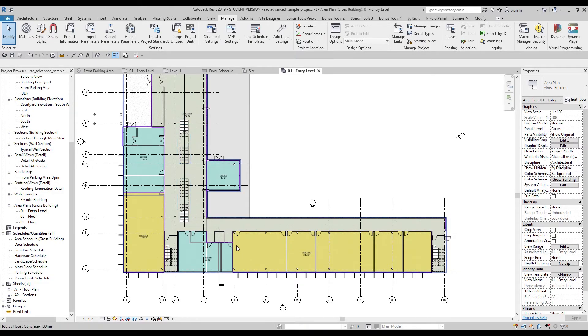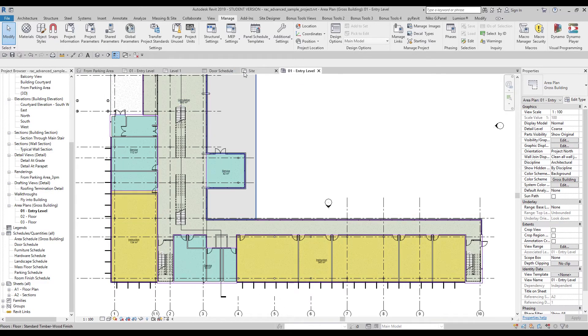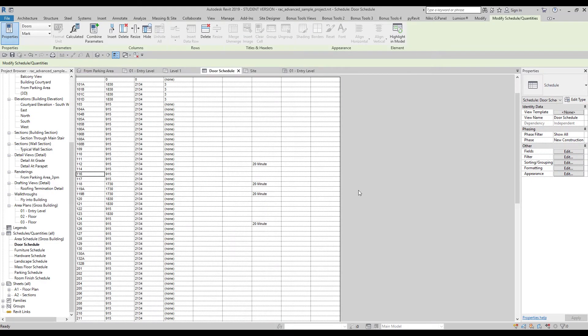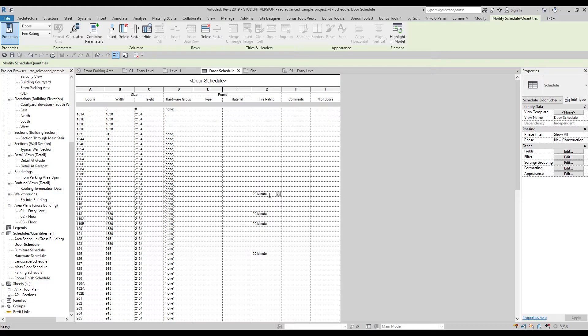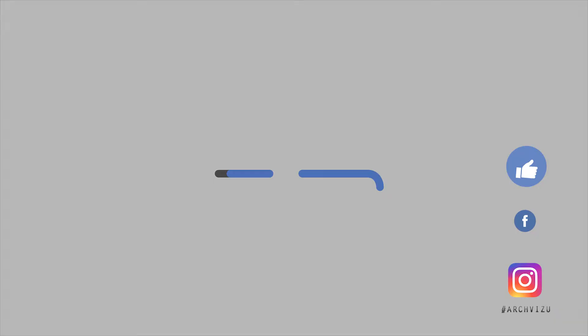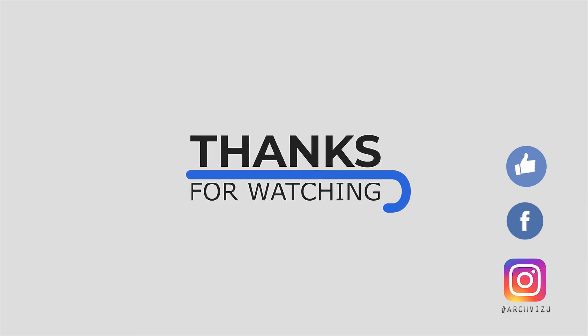Don't forget about shared parameters — you can create special ones like 'Fire Rating' for example. Check my previous video about schedules — if you combine that knowledge with what you learned today, you will create really impressive schedules. I hope this lesson was helpful. That's it for today — thank you for watching, don't forget to subscribe, leave comments, give a like, and see you next time.